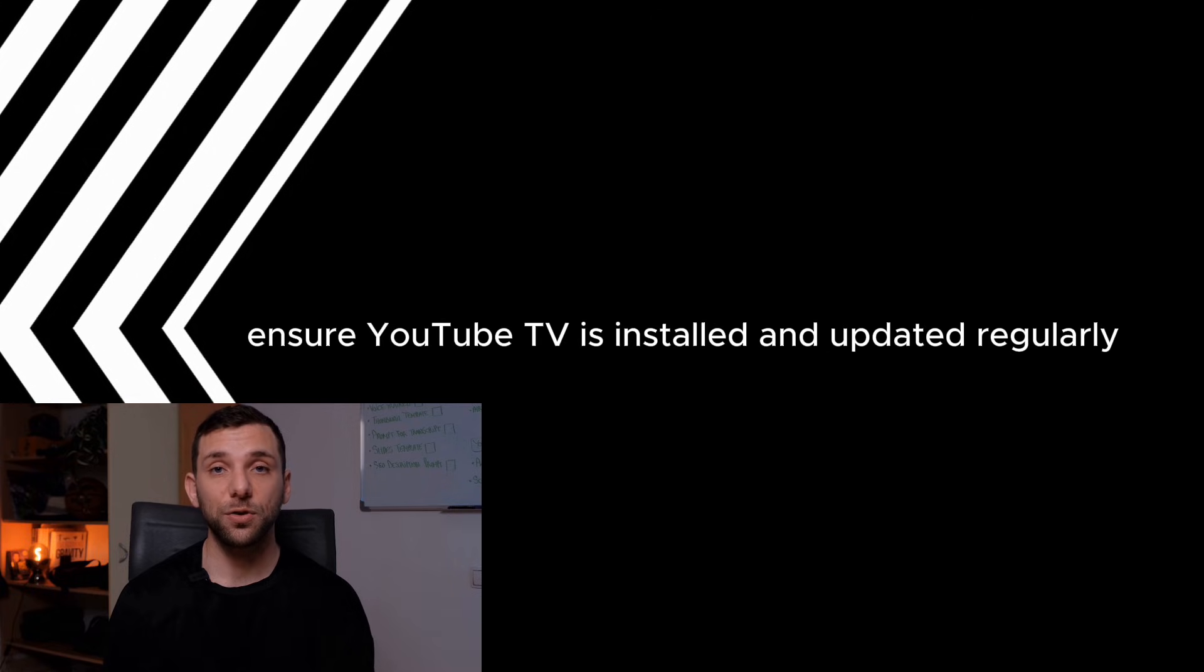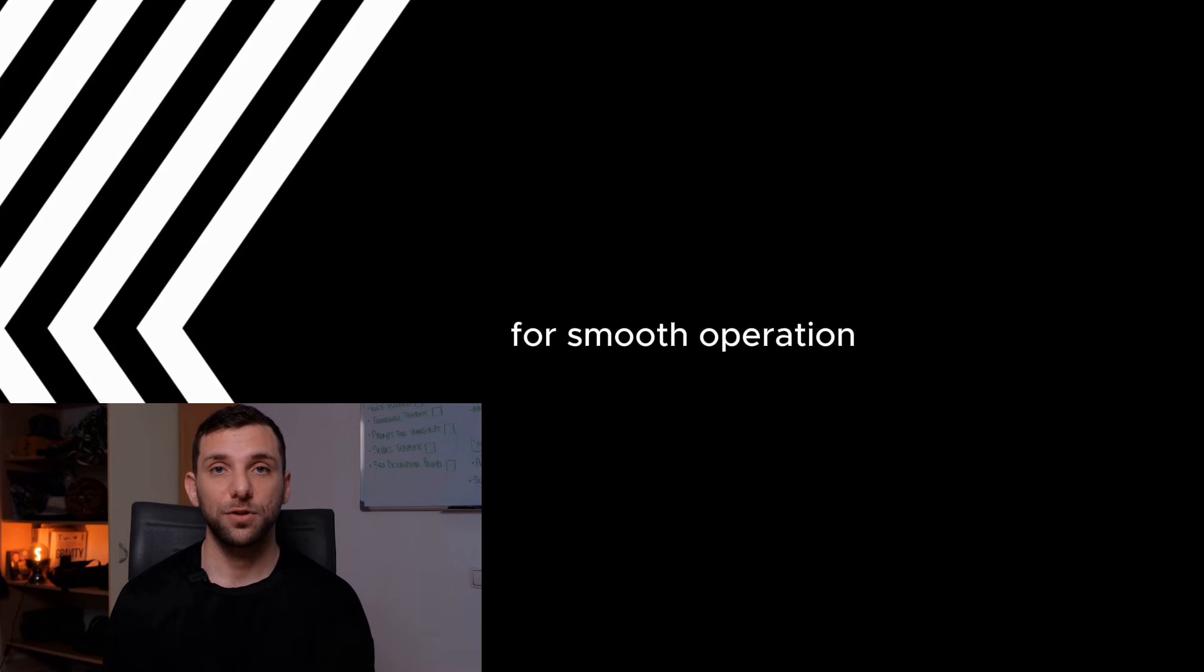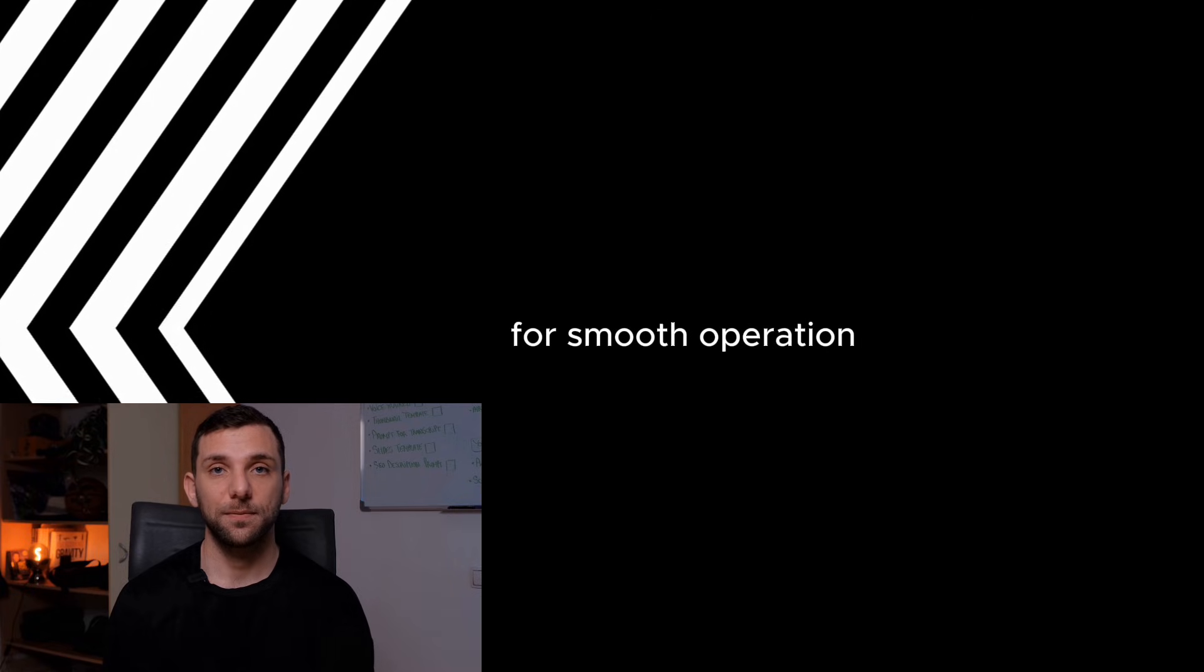App Management. Ensure YouTube TV is installed and updated regularly for smooth operation.